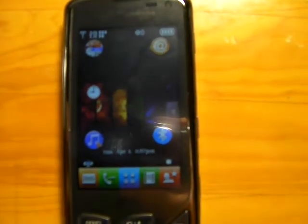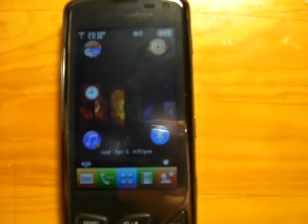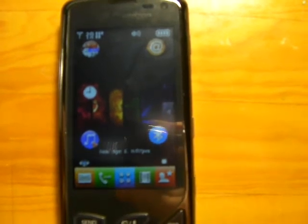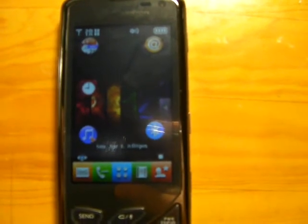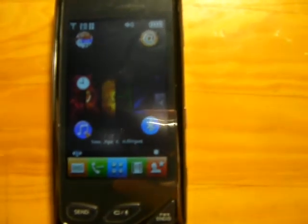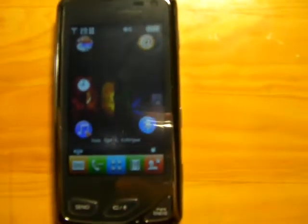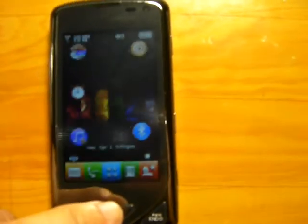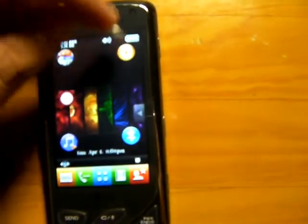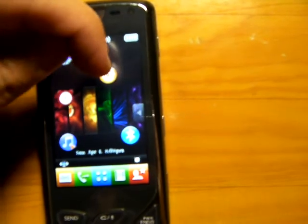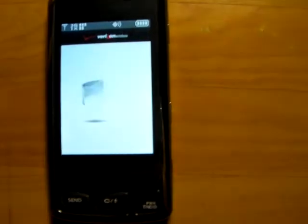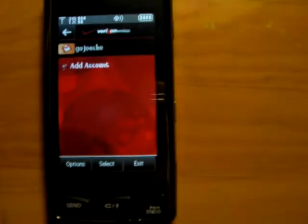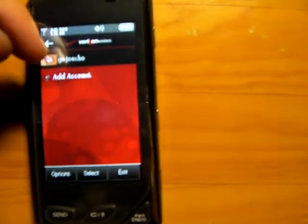What's up everyone, this is Gojocho. I'm here to show you Verizon's email application for non-smart phones. This is LG Chocolate Touch for Verizon and I'm running Verizon's email application mobile email. Let's see how it works and there is my Gmail account.